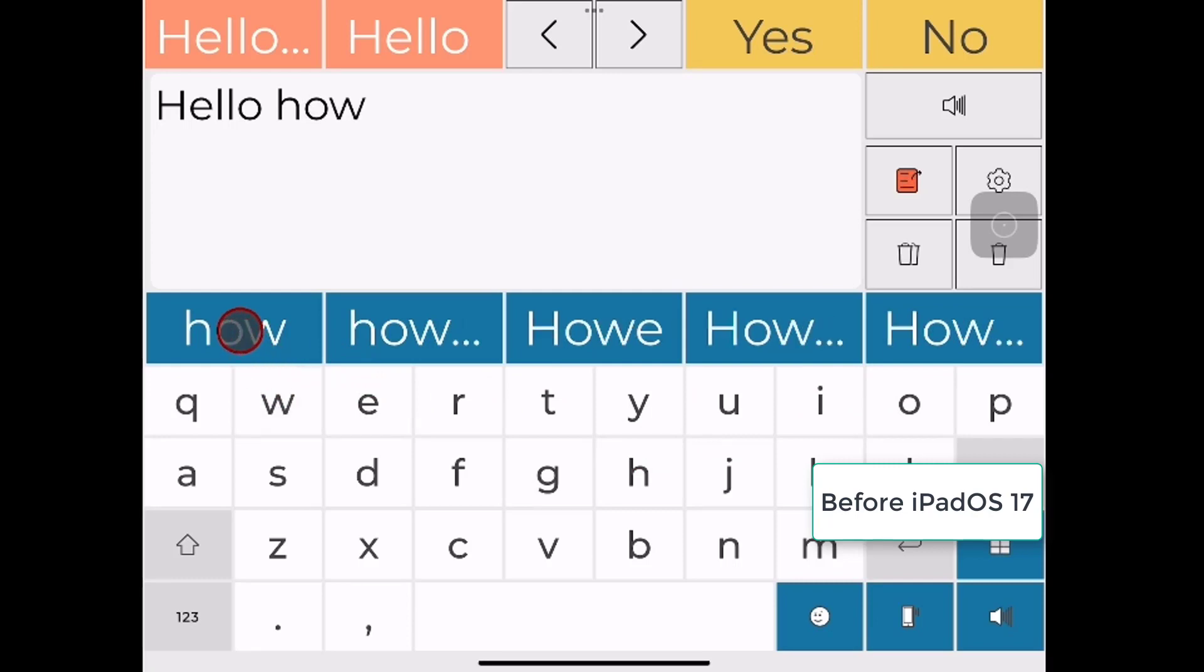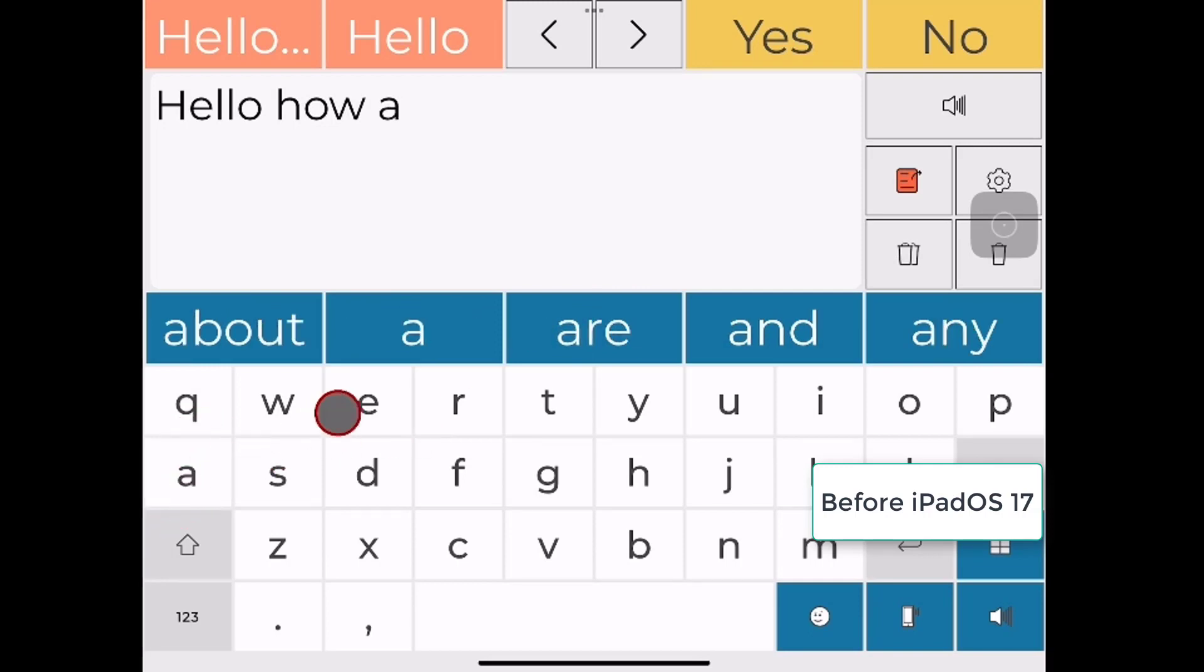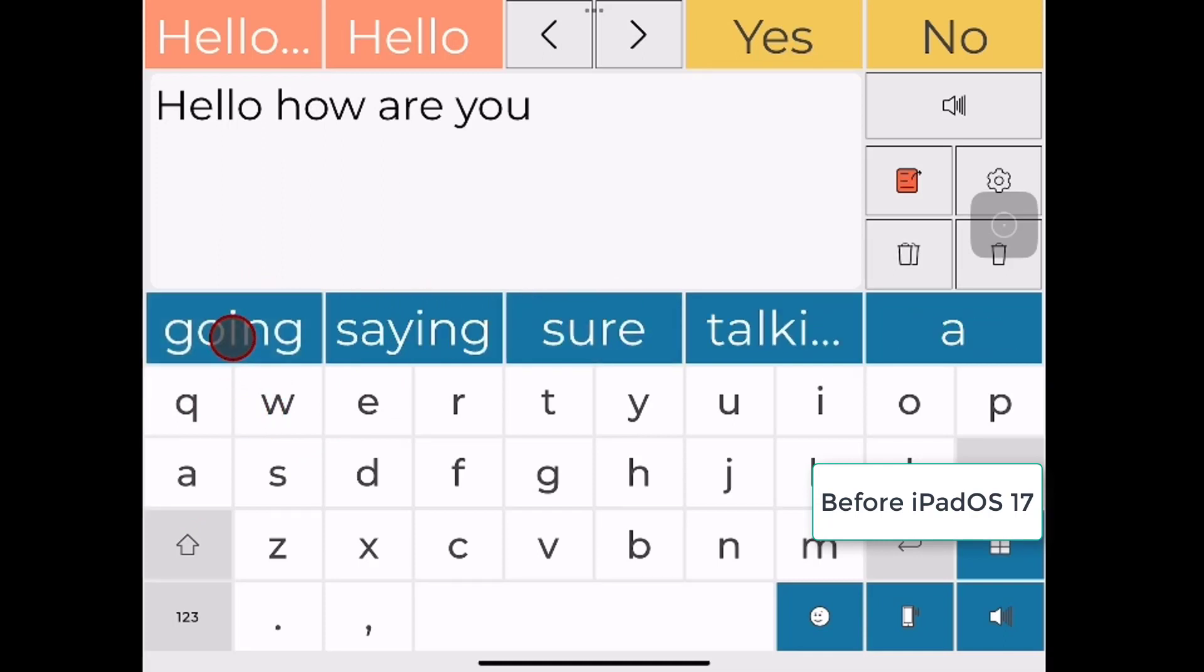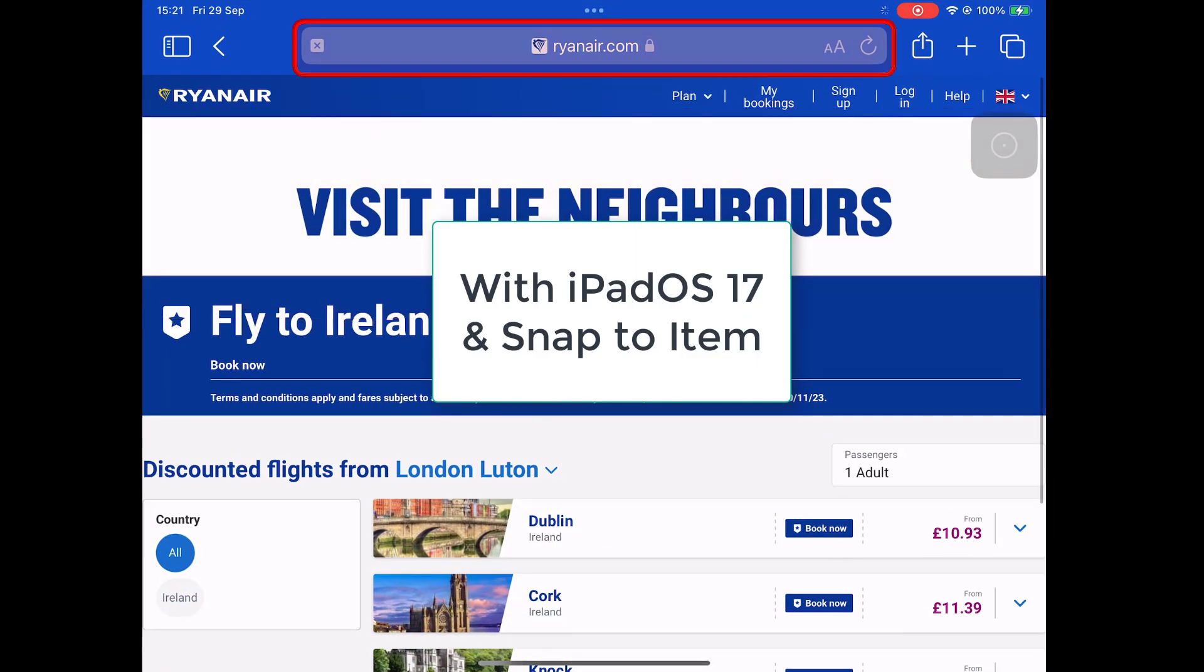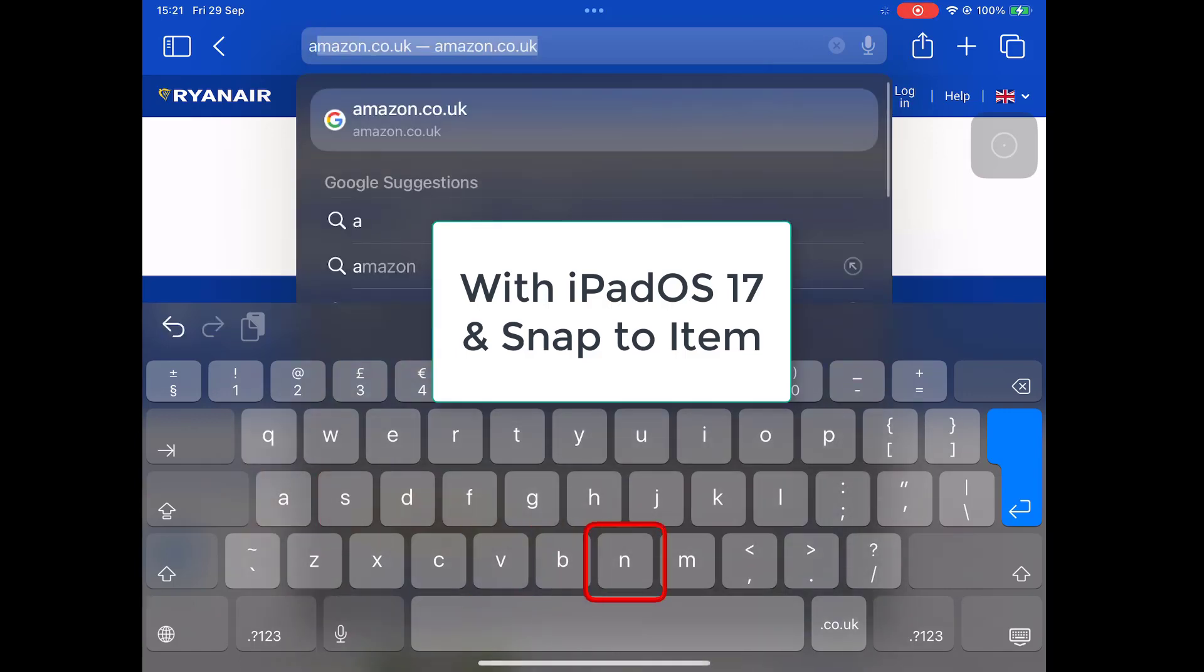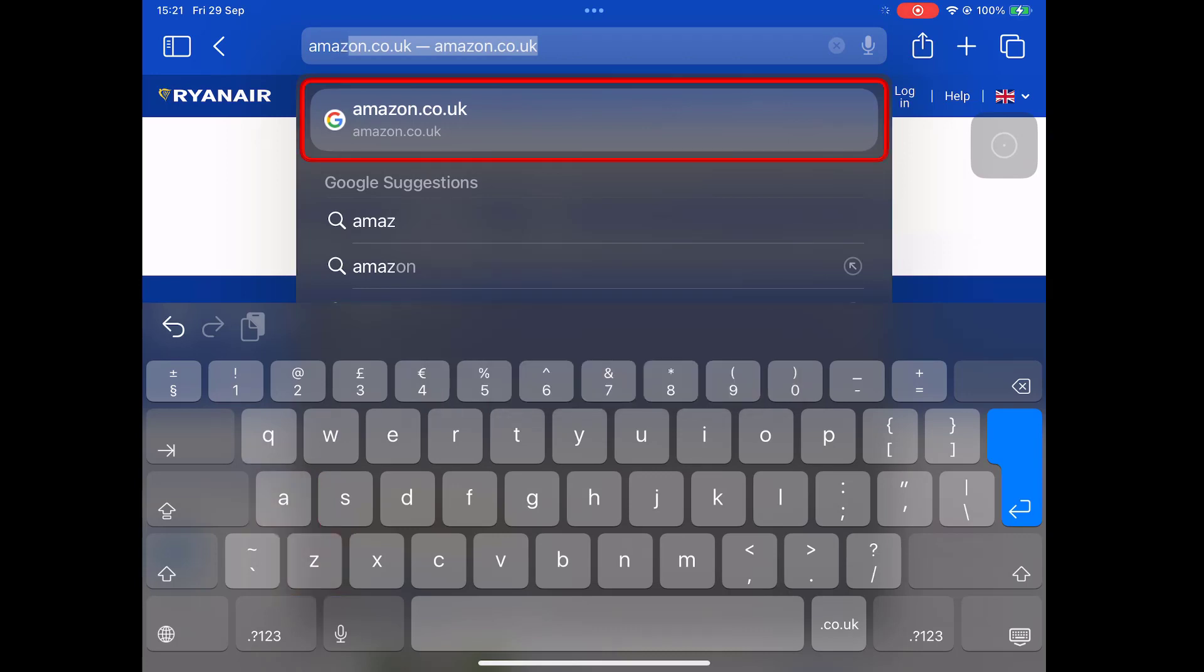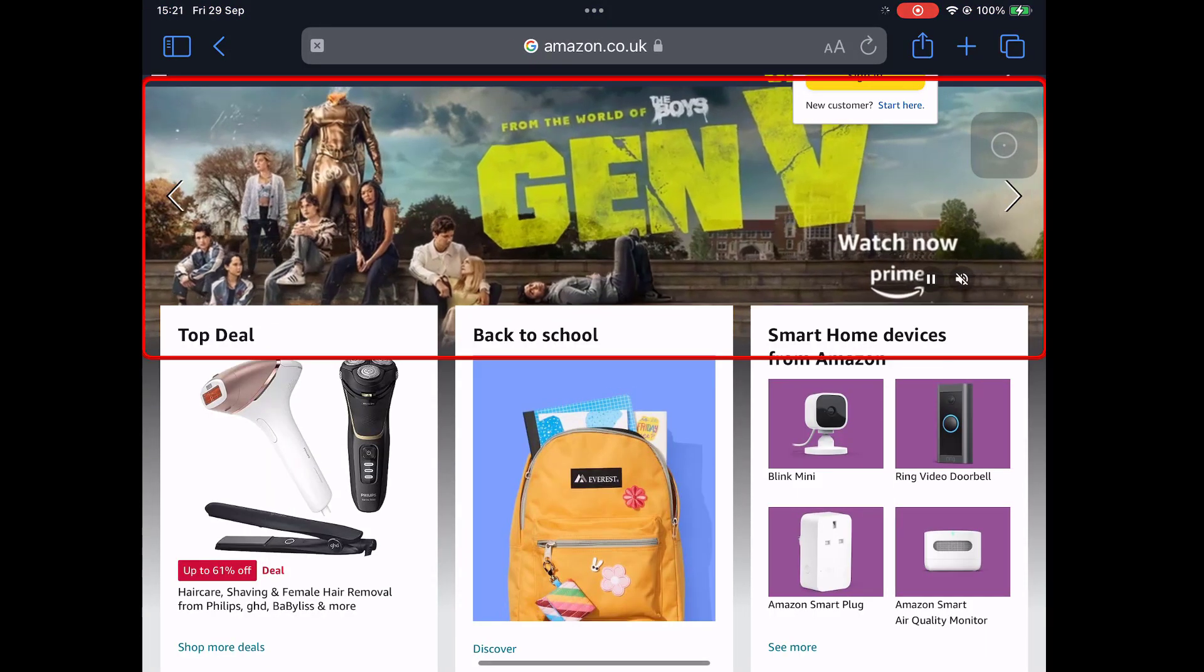Hopefully when we turn on the Snap to Item feature you'll really see what I would consider to be a profound difference, which is going to make it much easier to say yes, I could use these apps. So now I've turned on Apple Snap to Item function and I hope you can see through these next few demos just what an incredible difference this makes to eye tracking accessibility.